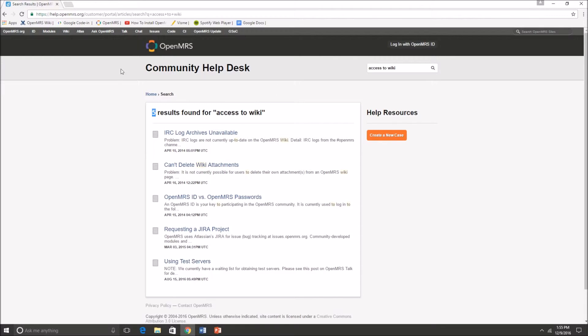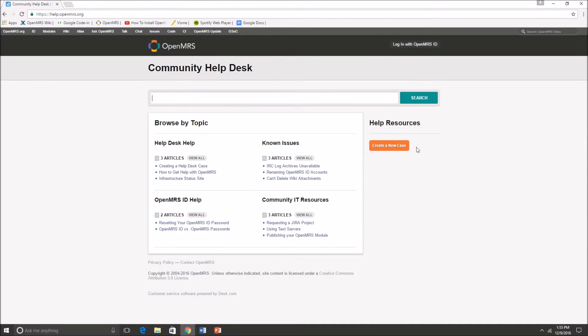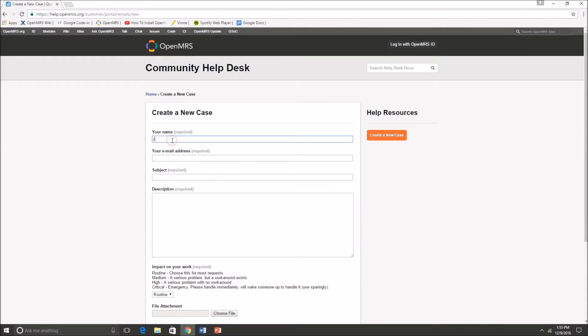So in the case where you cannot find your issue in browse by topic or the search section, then you'll have to go over to create a new case.